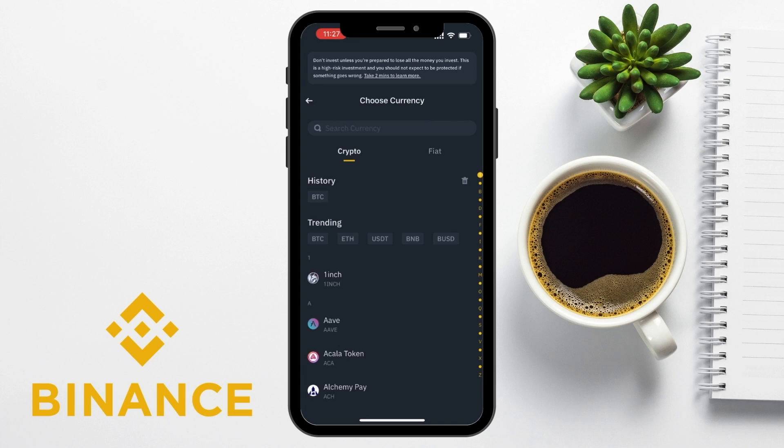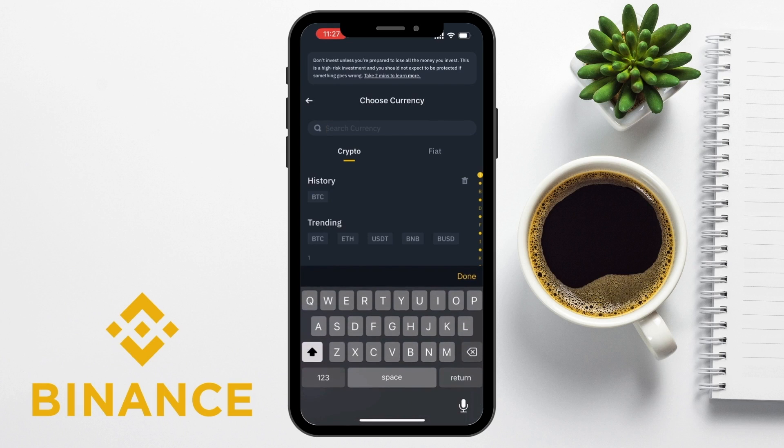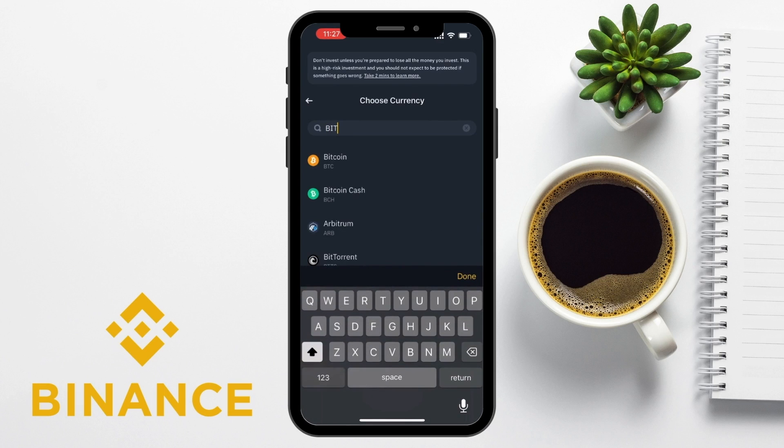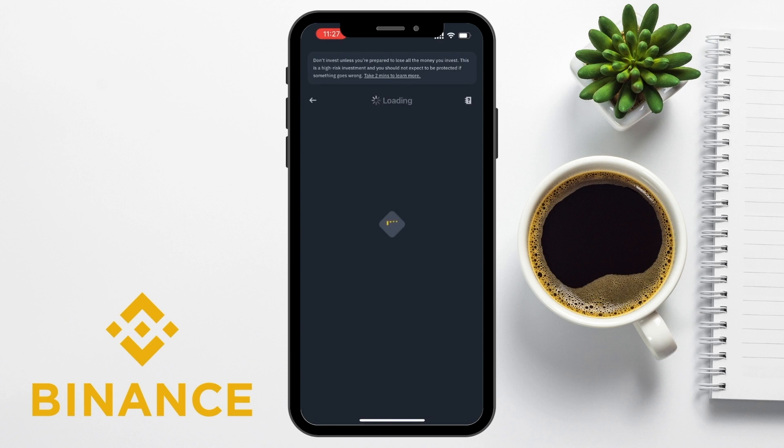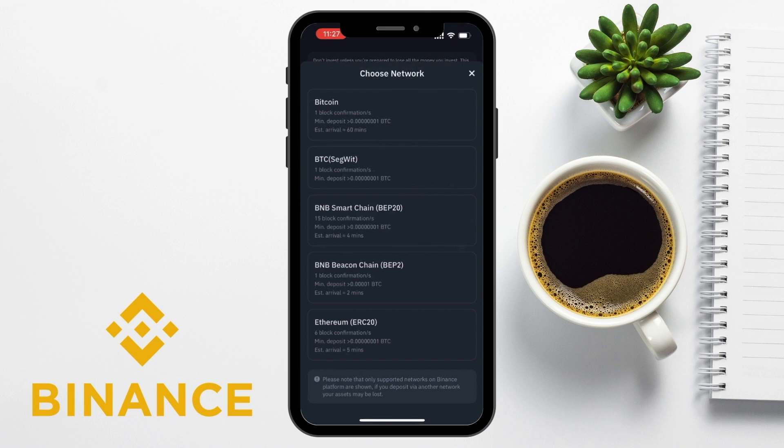Select or search for the one that which you want to find the wallet address for. In this example, I'm going to be choosing Bitcoin because I want to receive Bitcoin. You'll then be prompted to select the network you're sending your crypto on.